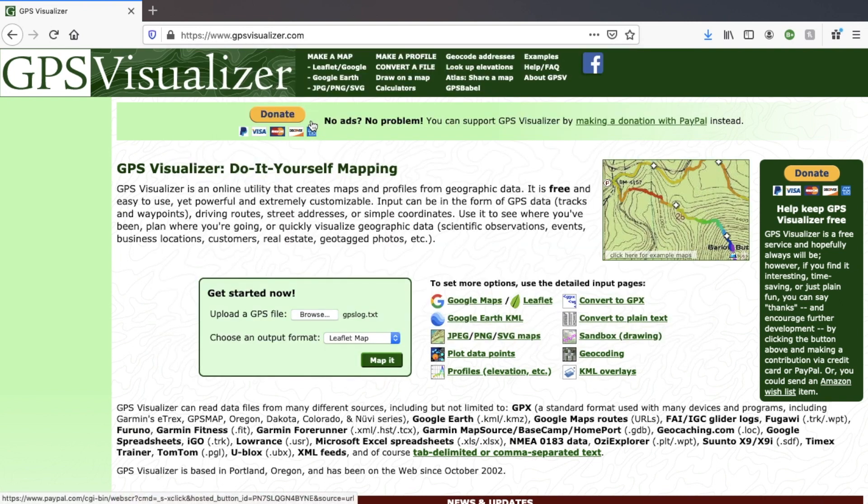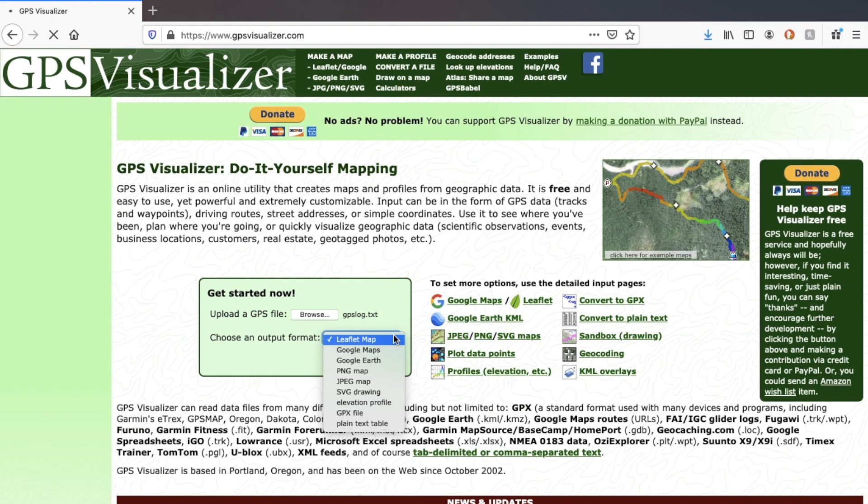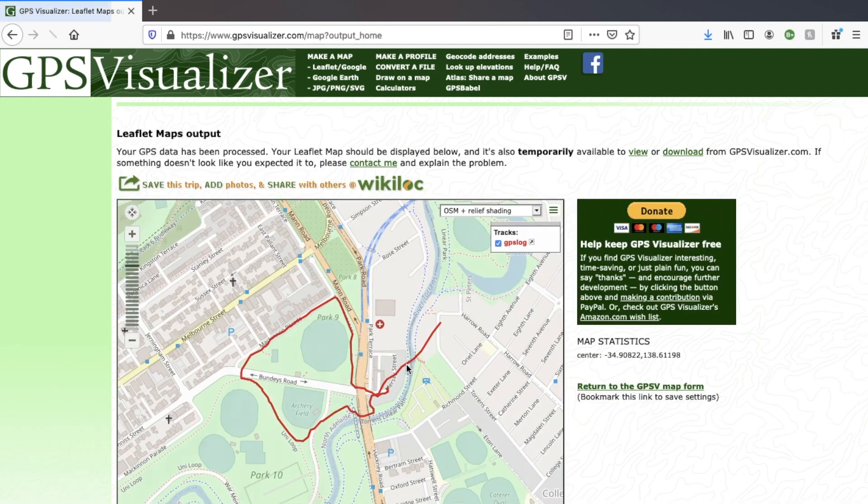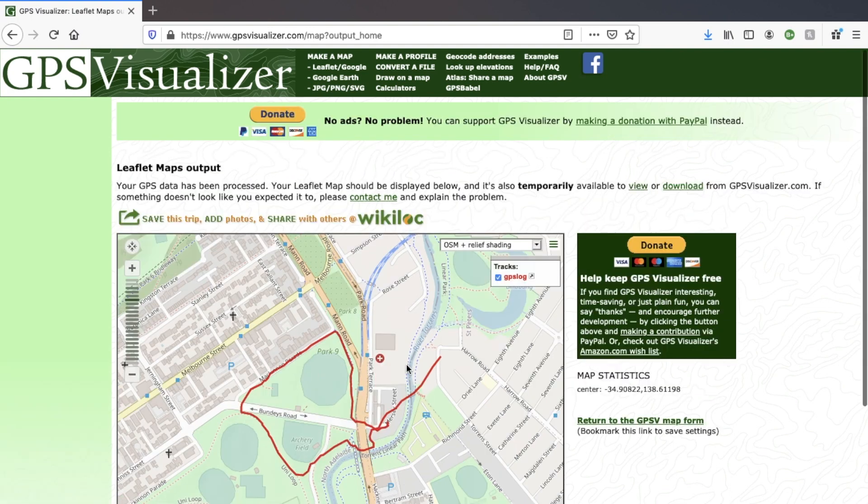So we'll go ahead and upload that text file. And then choose from the drop down list, Google Maps. And in just a moment I can see this line showing where I've been on my walk.